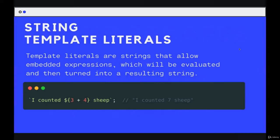Next up, we have a big one, not necessarily difficult, but just a really commonly used part of JavaScript and strings in particular, something called template literals.